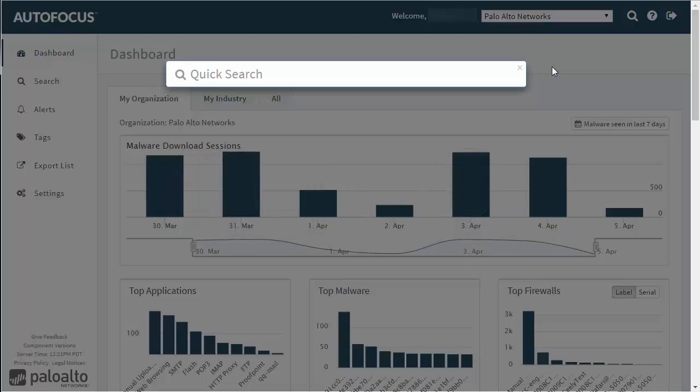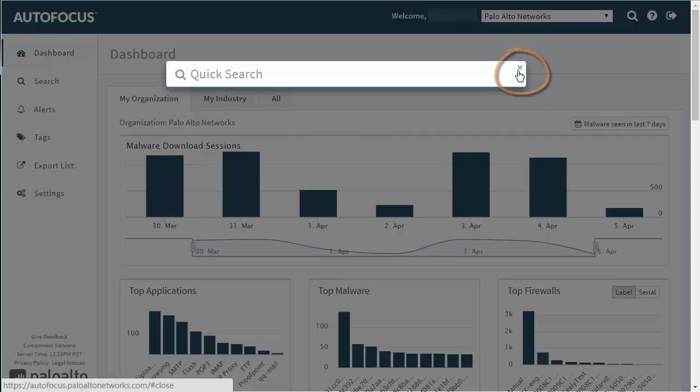To close the Quick Search box, click anywhere on the dimmed part of the screen or click the X at the top right corner of the search box.